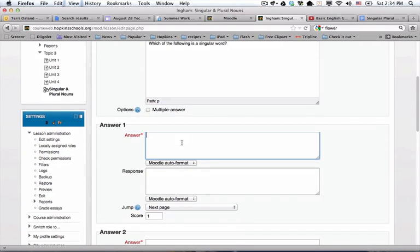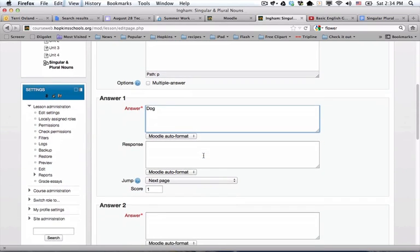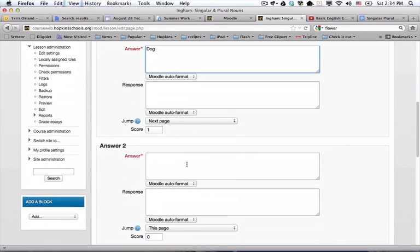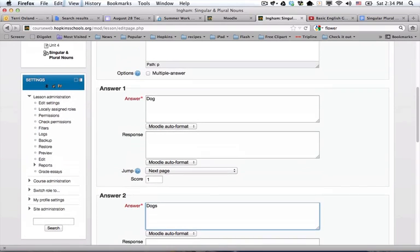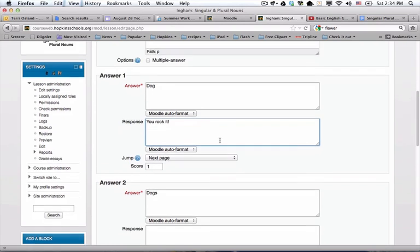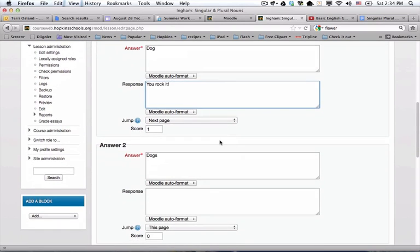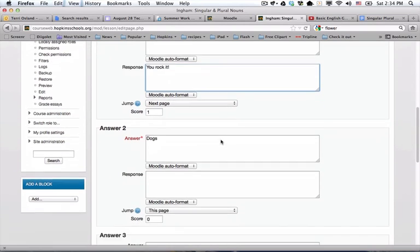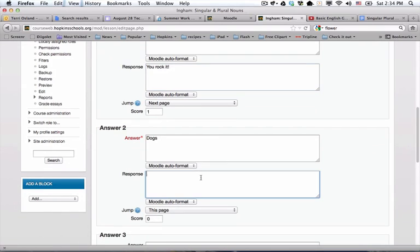One of my answers is going to be dog, and another is going to be dogs. Now if you wanted to, you could put in some response to the student choosing that option, like I could say 'you rock it on this one,' which I probably wouldn't generally take the time to do. And this one I might say something like 'try again.'